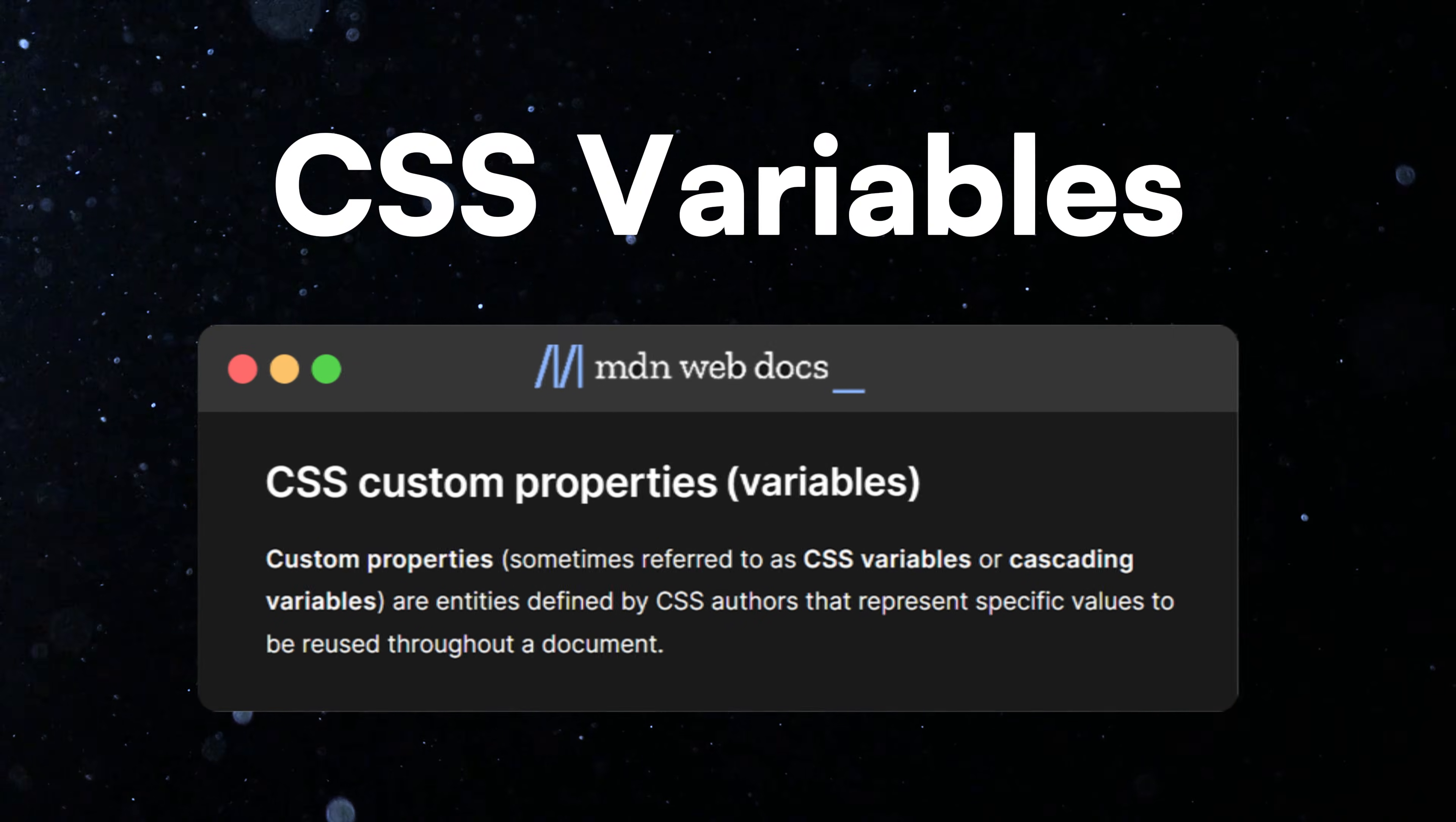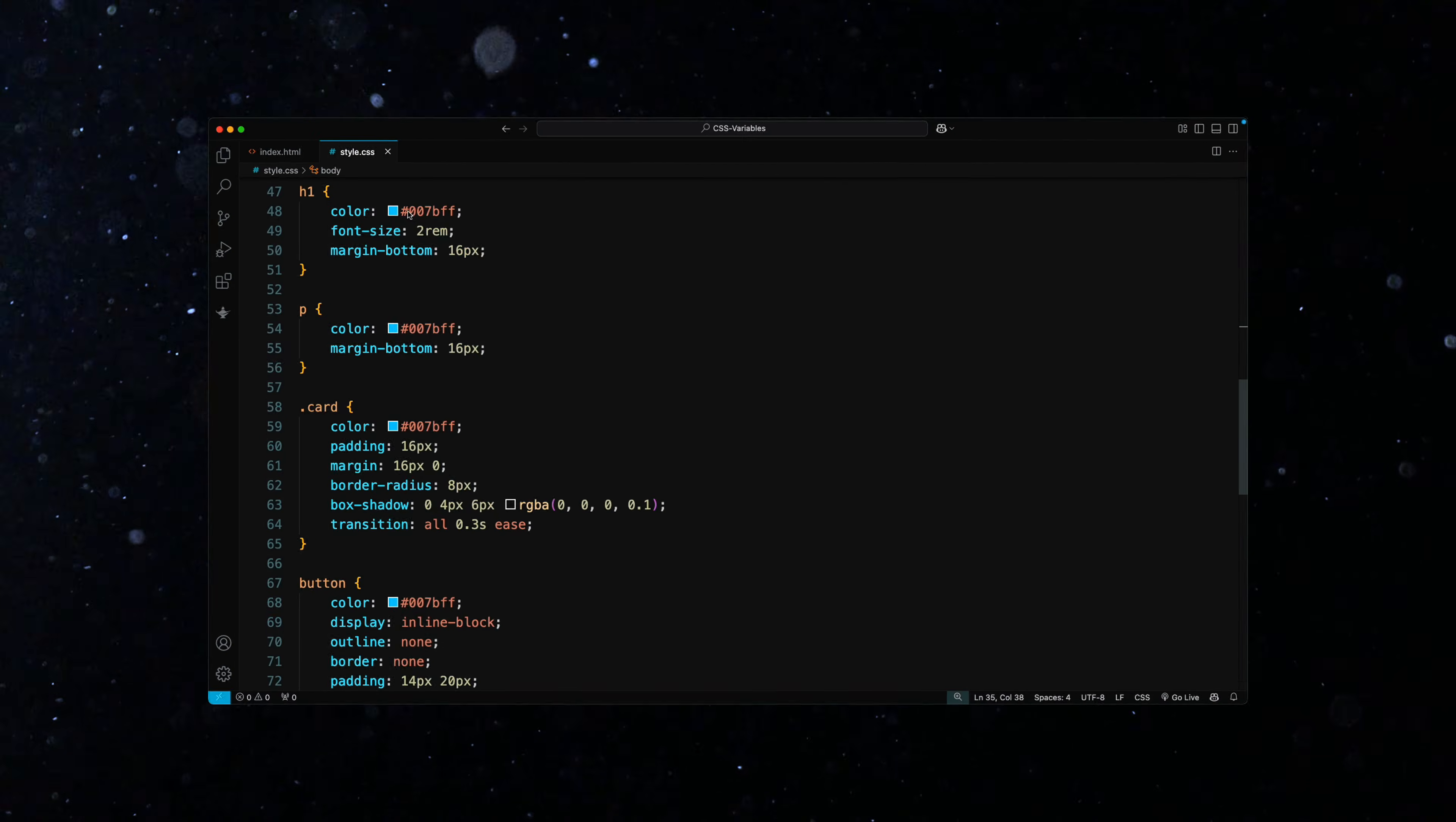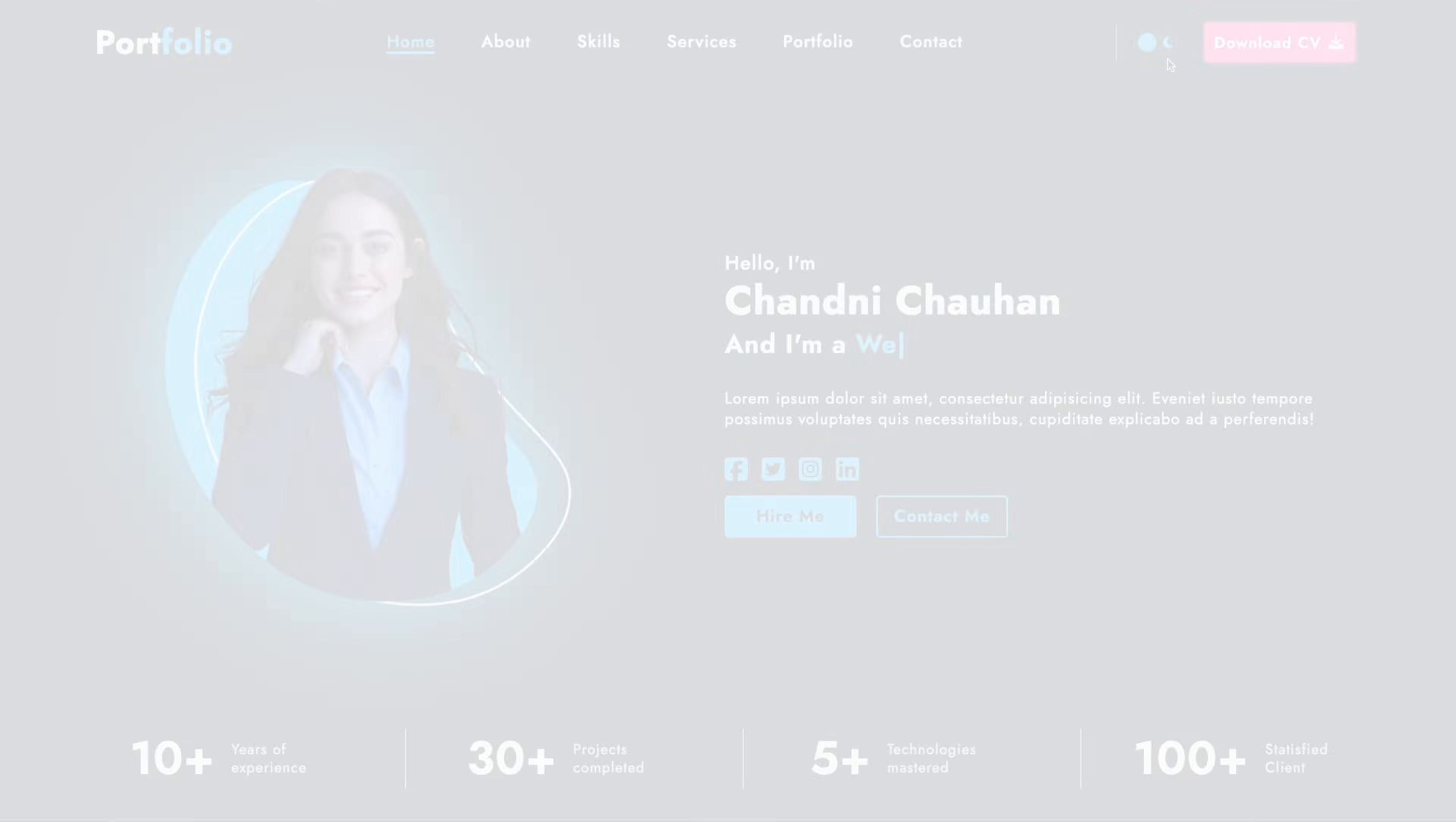CSS variables, also known as custom properties, let you reuse the same value in multiple places. For example, if you use the same color in different parts of your website, it makes sense to create a variable for that color.